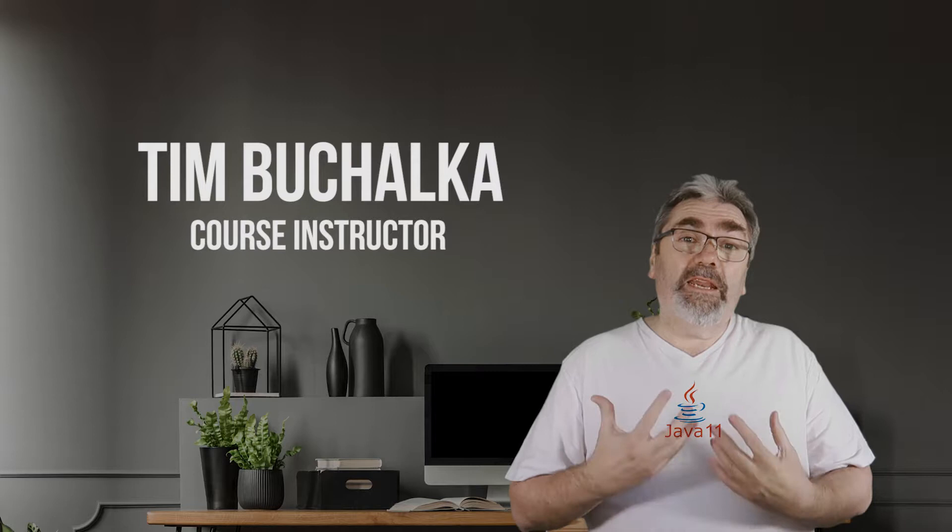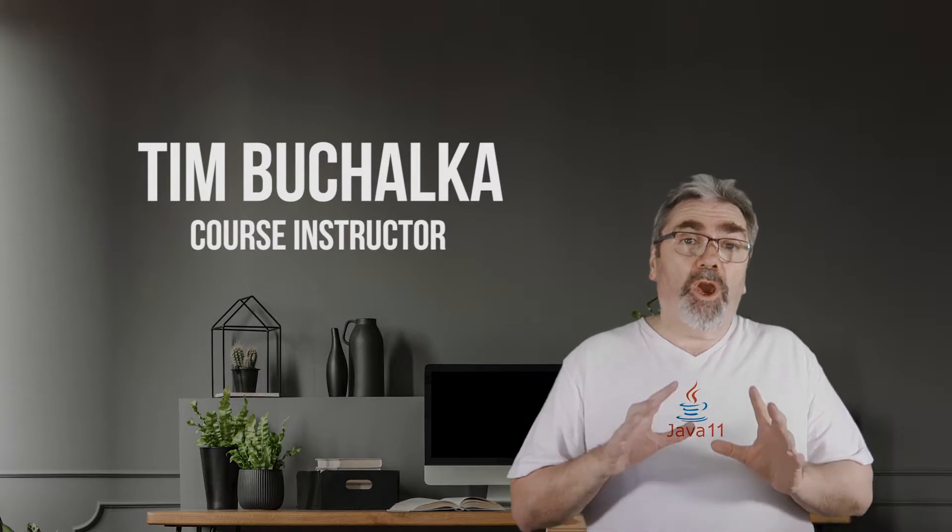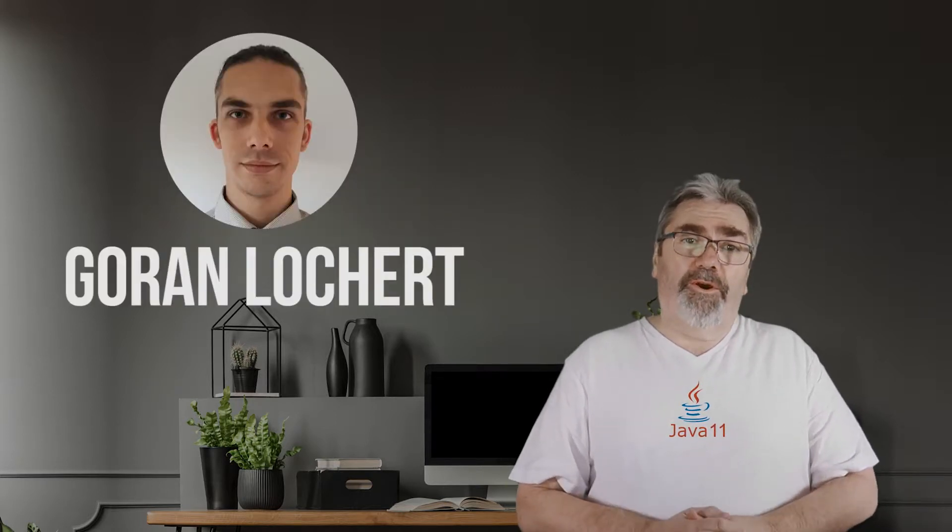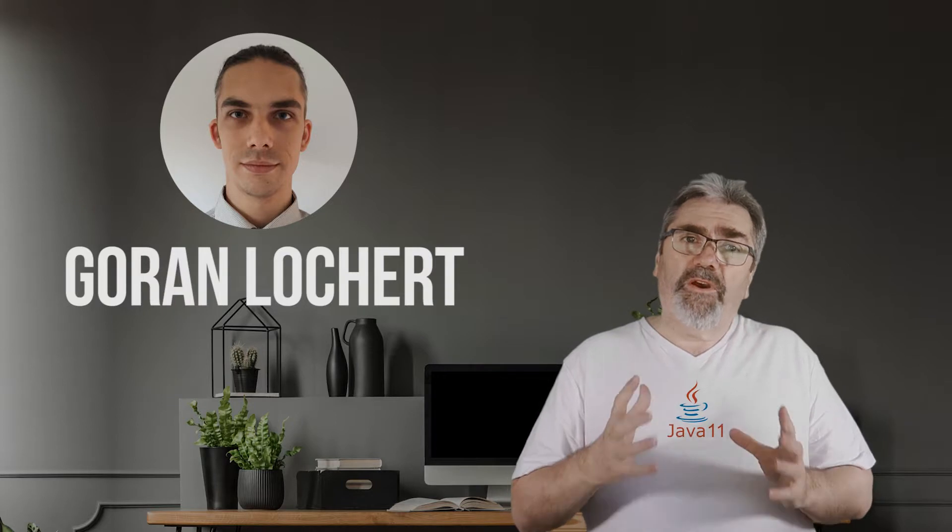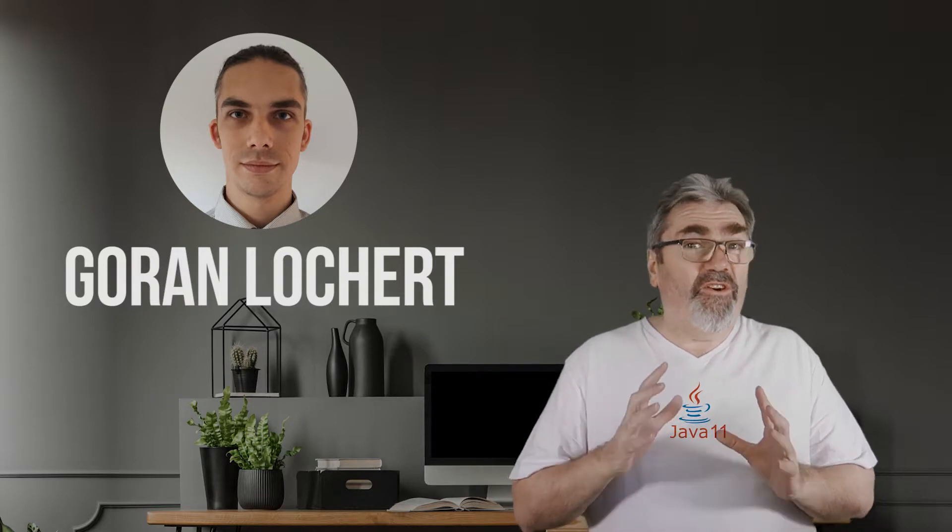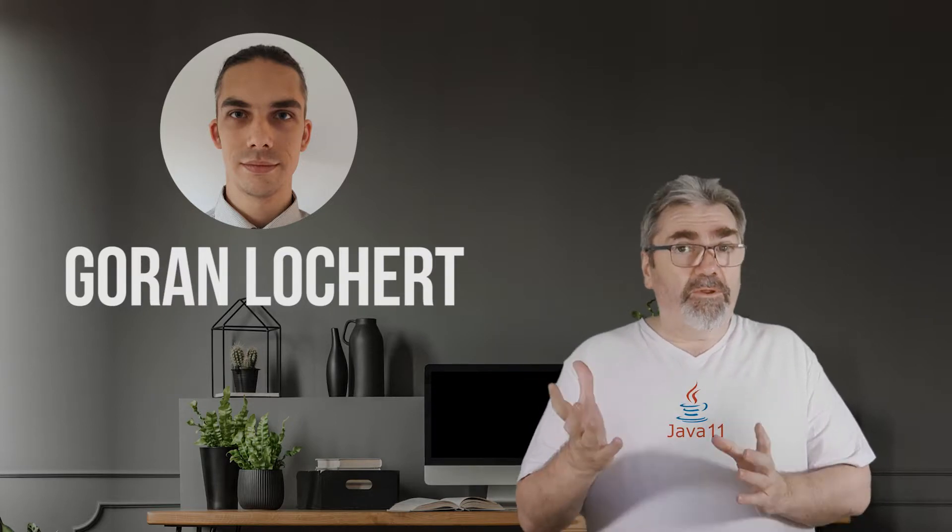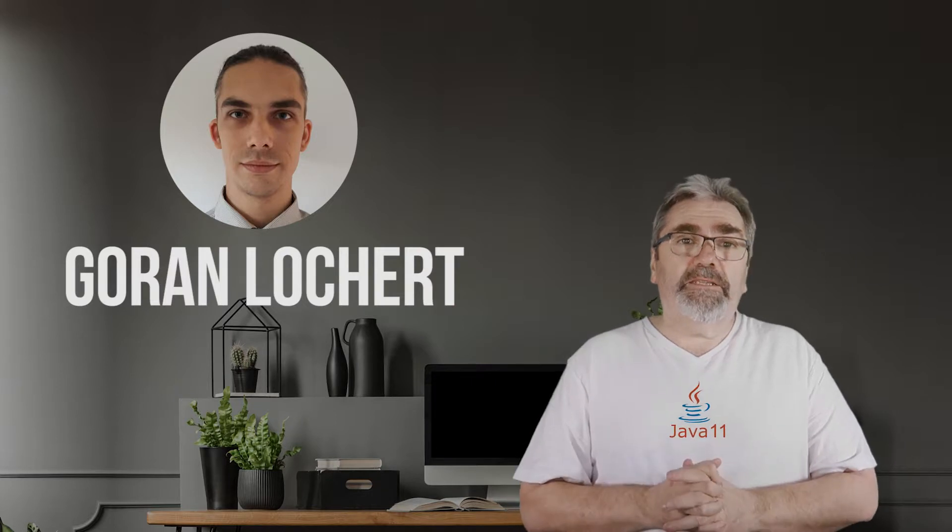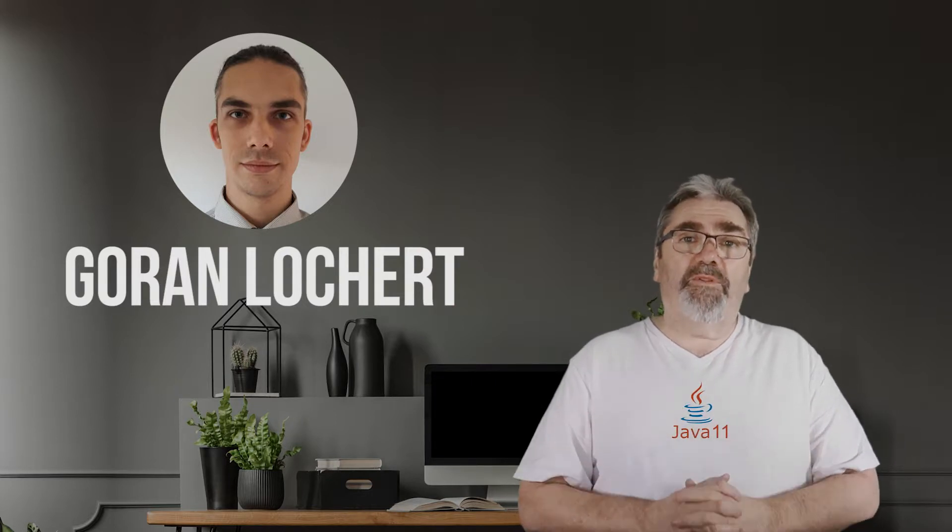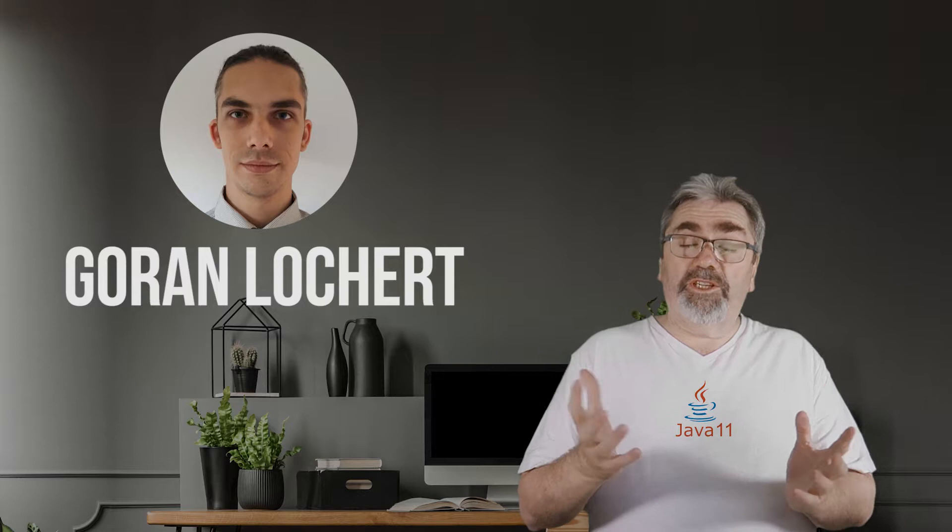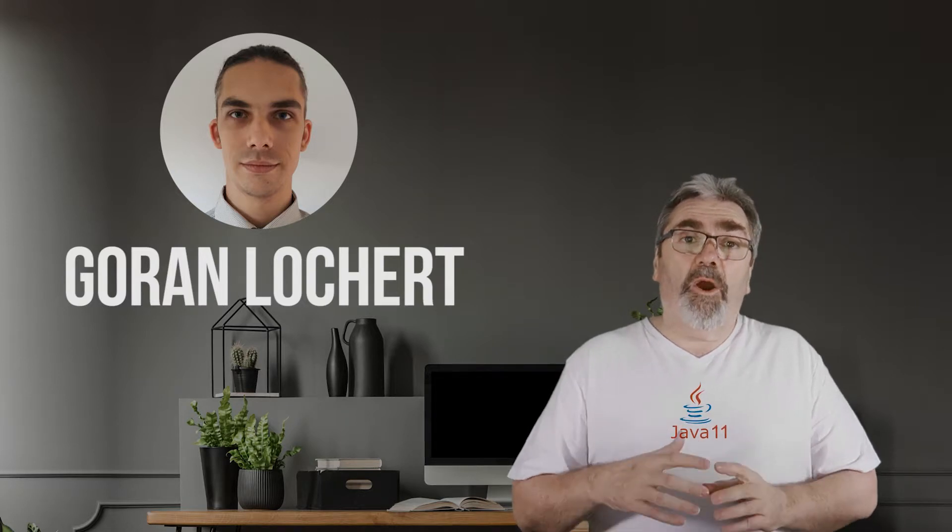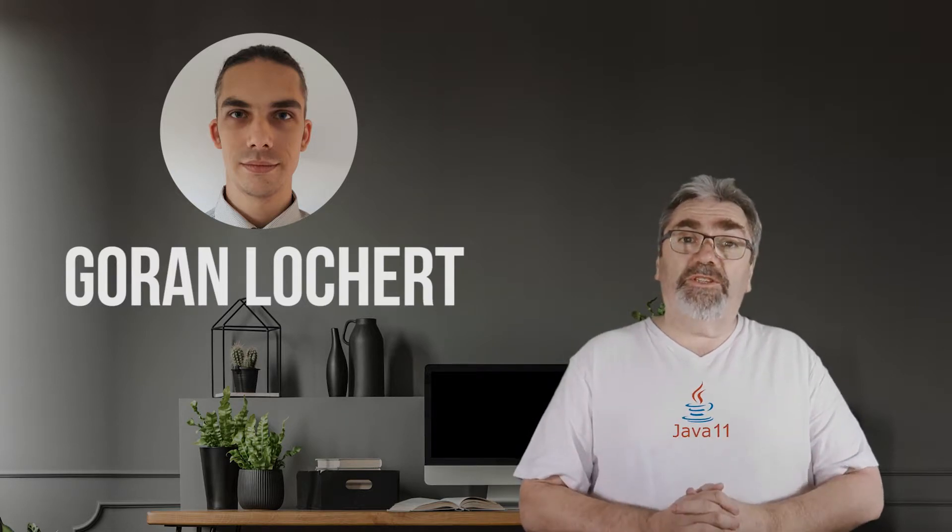Hi, my name is Tim and I'll be leading you through the course along with my co-instructor Goran Lochert. I've been a professional software developer for over 35 years and Goran's been one for over 10 years, so between us we've got a lot of experience with Java. I've been programming in Java for 18 years and Goran is Oracle Java certified.